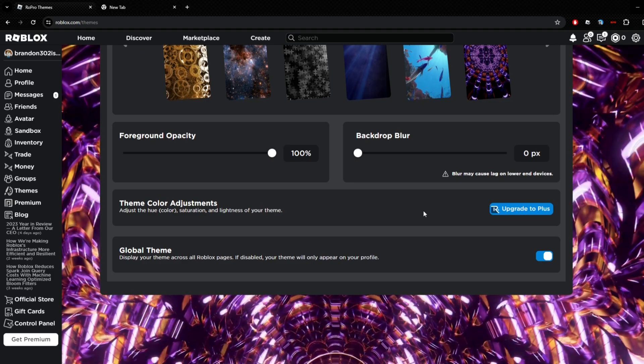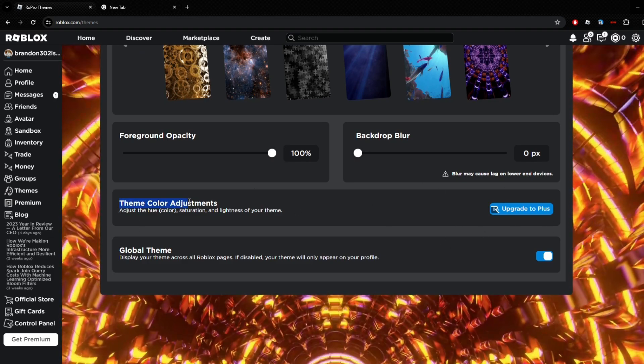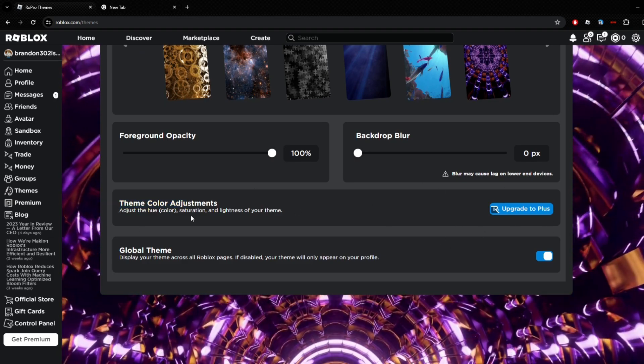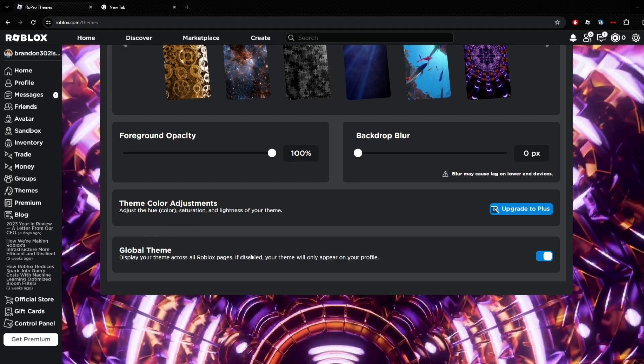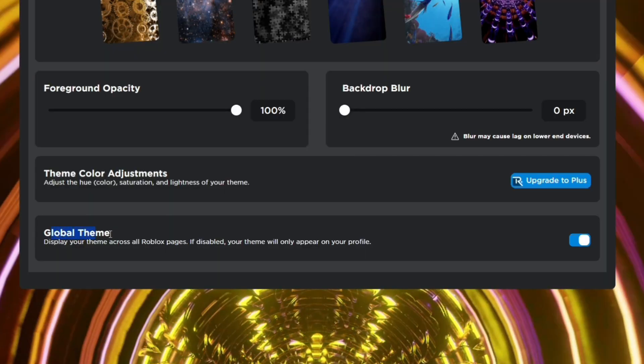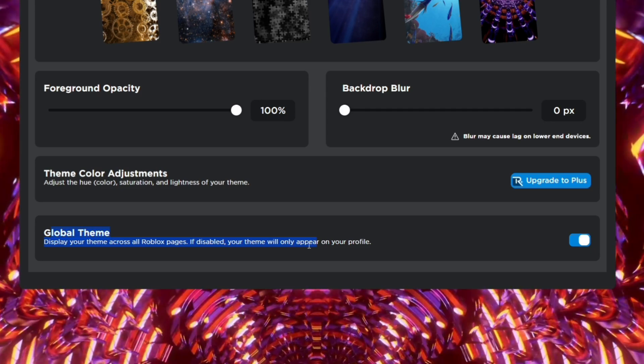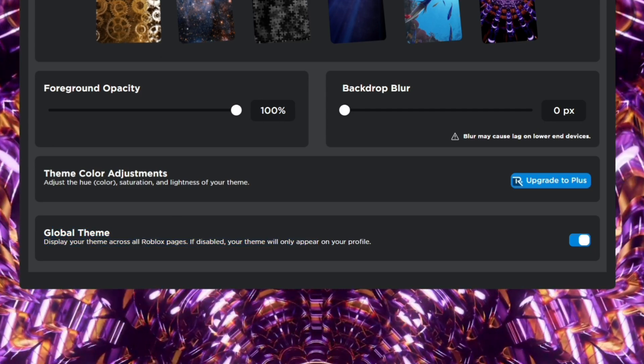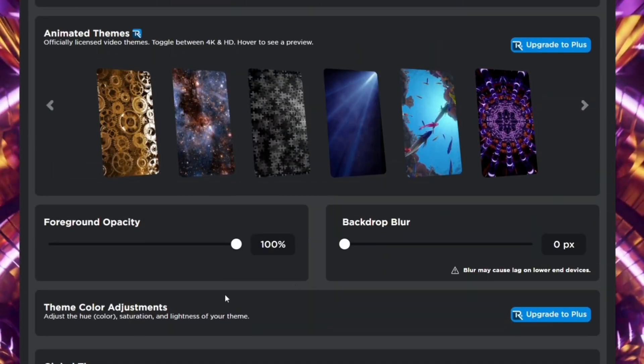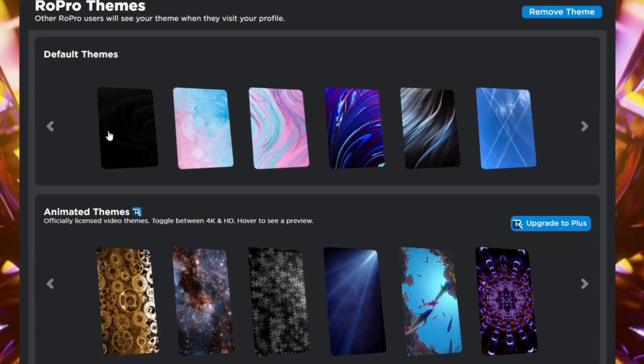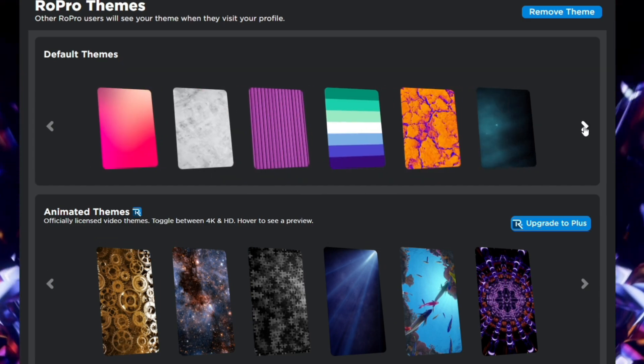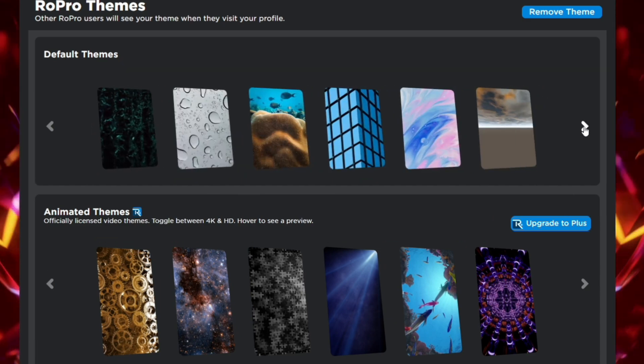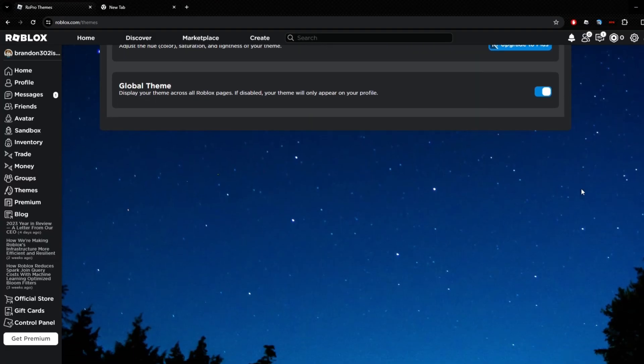You got blur, a bunch of customized settings, and if you pay for the Plus you get theme color adjustments. Also, if you turn this on, if anyone else has RoPro and they go to your profile, it will show the same background that you chose, which is pretty cool. You can just scroll through here and let's say I want to pick this nighttime sky thing.